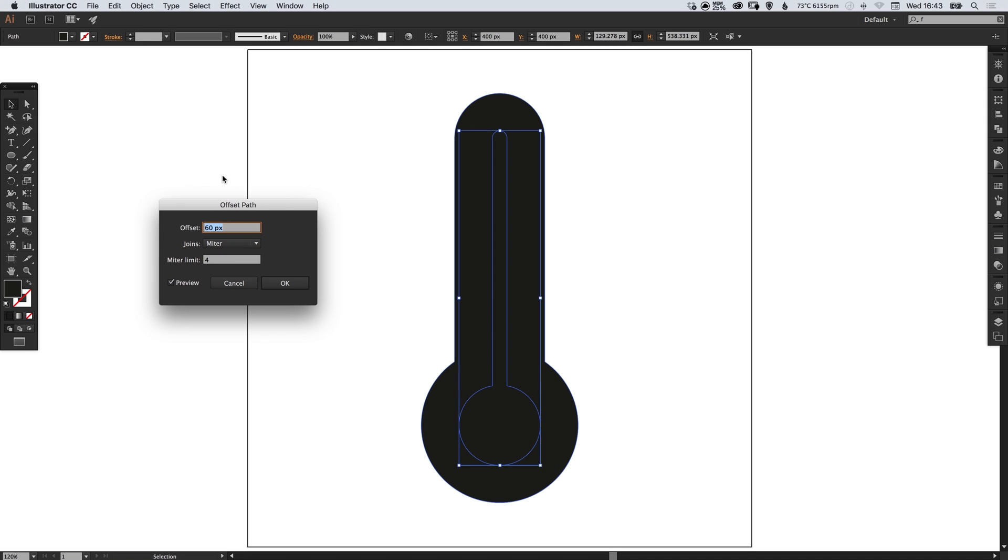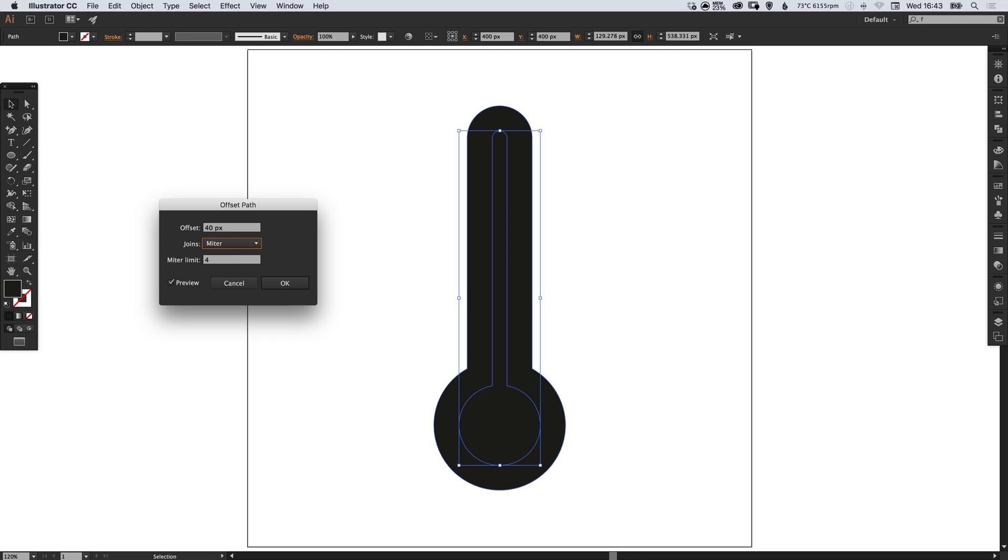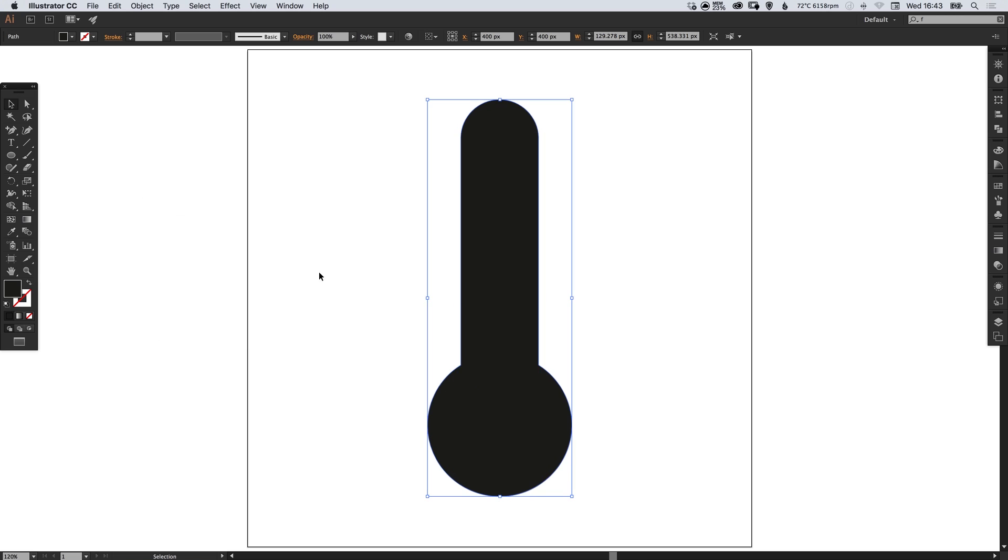So I'm going to go for let's try 50. When you're happy with your offset click OK and it will create a larger version of your thermometer shape with a solid black fill.